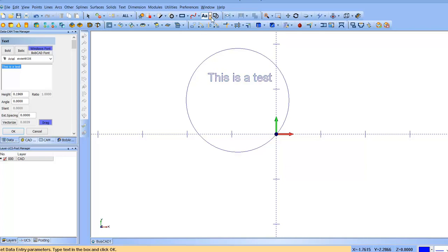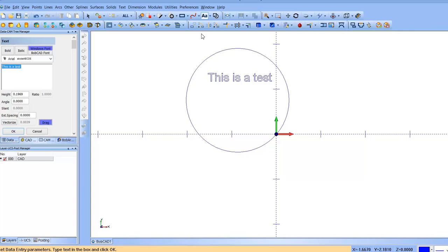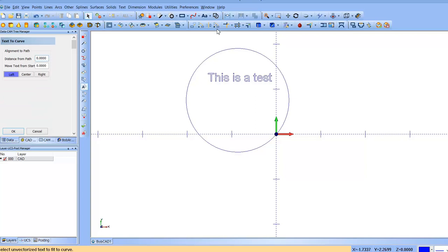And then what we're going to do is, once we have the text and some type of arc, it doesn't have to be a full circle, we're going to go up here and click Fit Text to Curve.